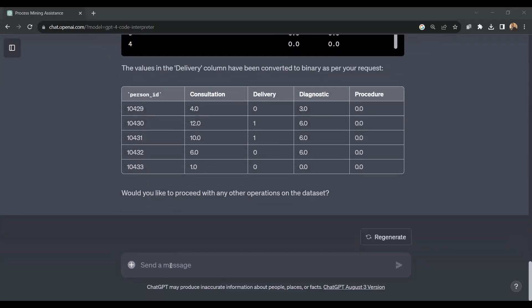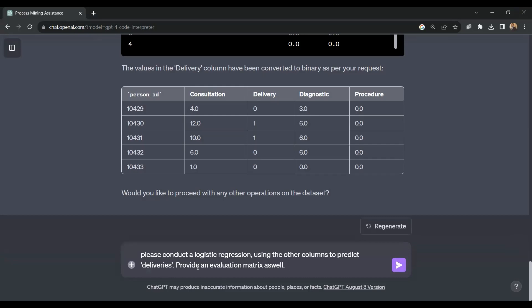The command reads: please conduct a logistic regression using the other columns to predict deliveries. Provide an evaluation matrix as well.